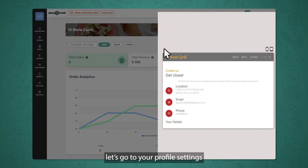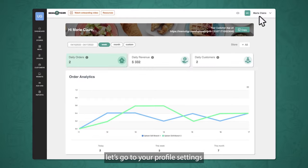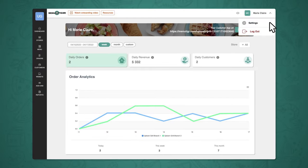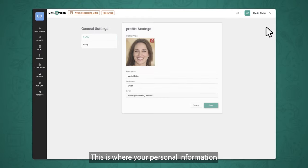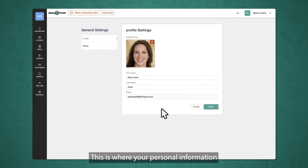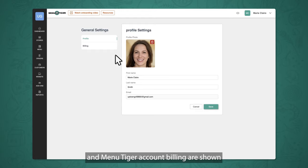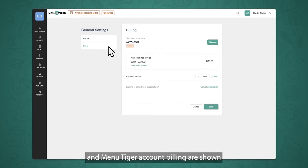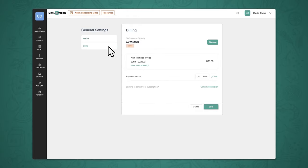Next, let's go to your profile settings. This is where your personal information and MenuTiger account billing are shown.